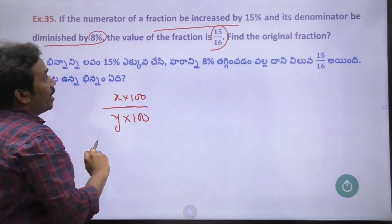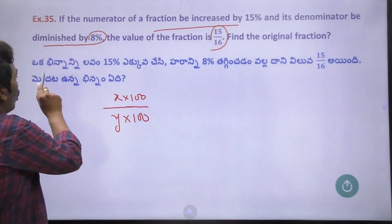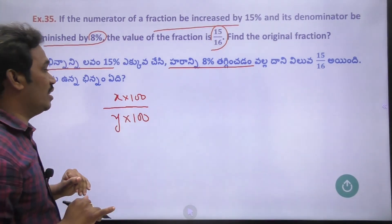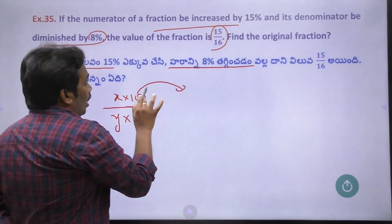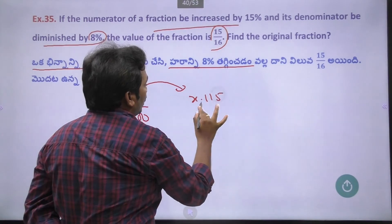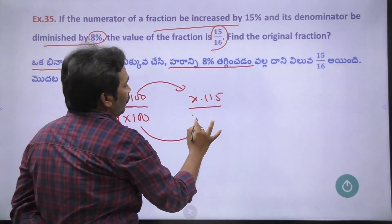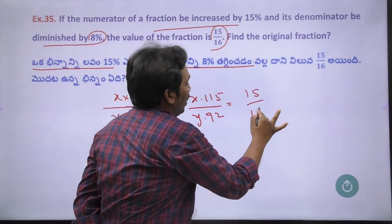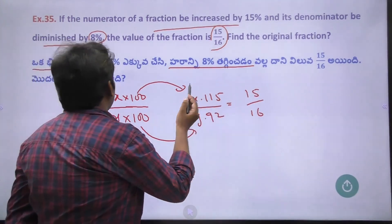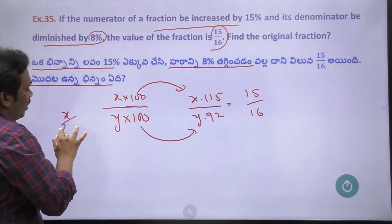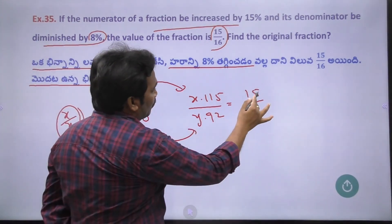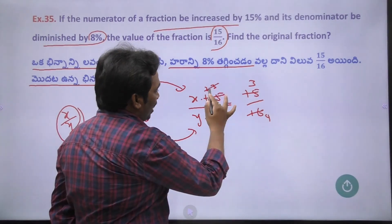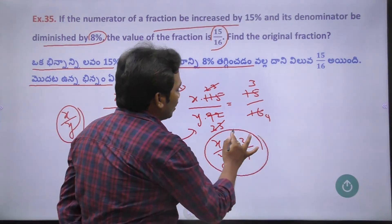Now the new numerator is 115% of x and the new denominator is 92% of y. The value of the new fraction is 15 by 16. Setting up the equation and solving for x by y, we find x by y is equal to 3 by 4. So the original fraction is 3 by 4.